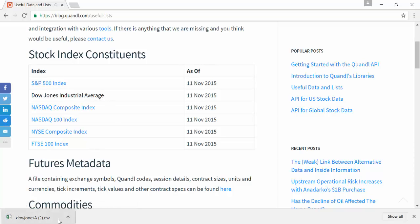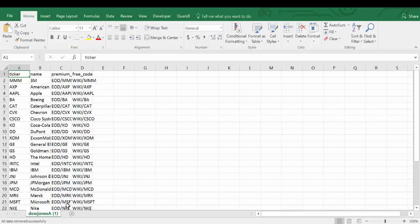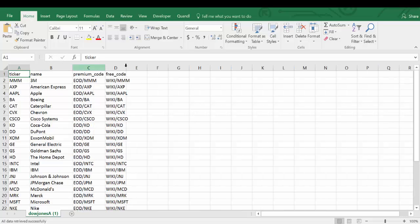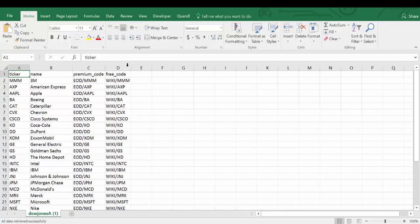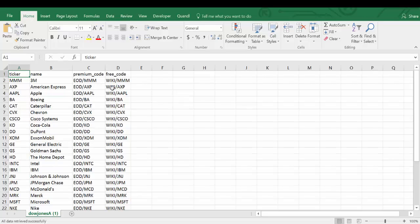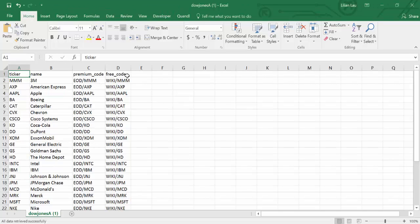Let's open the file. You can see four columns: the stock ticker, company name, the Quandl code for a premium dataset, and a Quandl code for the free dataset. Let's choose the Quandl code for the free dataset as an example.